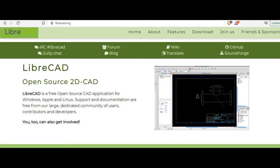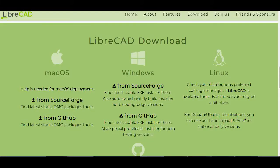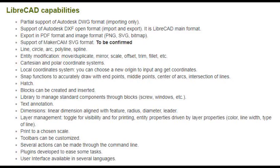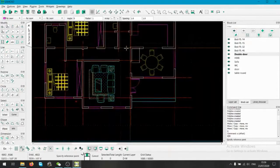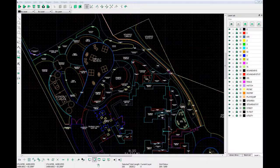Number 4 is LibreCAD. LibreCAD is a free open-source 2D CAD application available in over 30 languages with cross-platform support for Apple, Linux and Windows. LibreCAD has the following features: reads DWG and DXF files; writes DXF, SVG, PDF, and more. Drawing entities include line, polyline, spline, circle, ellipse, text, dimension,